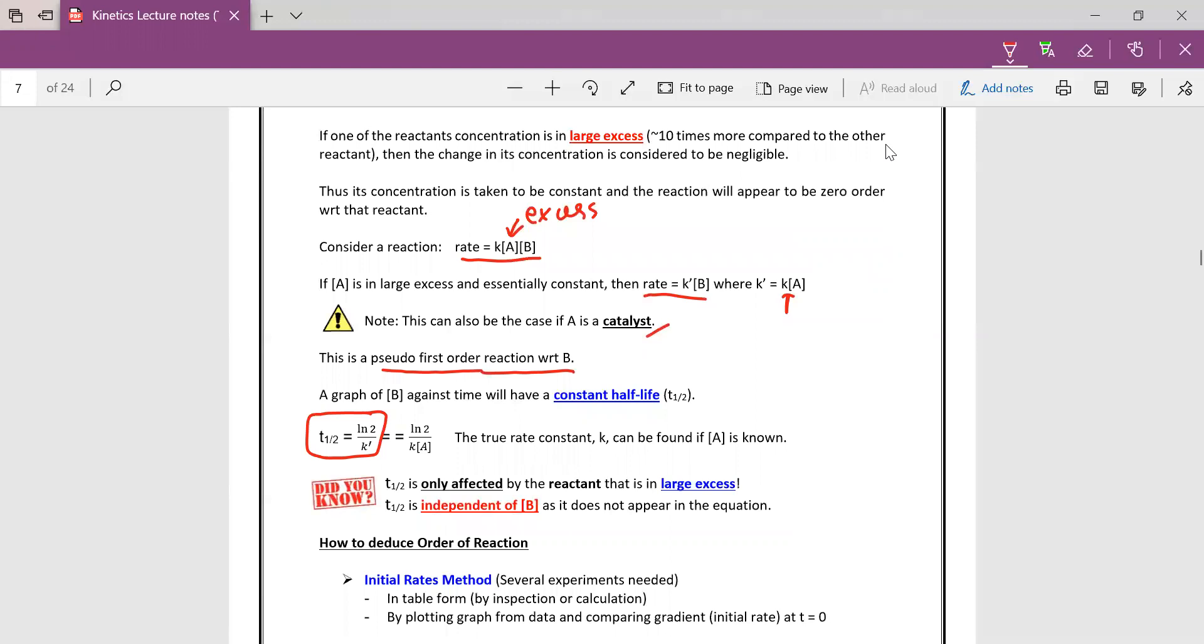Okay, so if you use this method, you need to take note the T half is only affected by the reactant that is in large excess. So if you look at this particular formula, you realize that the one in excess is the one that is in the formula. Like concentration of A, concentration of B is not even inside this formula. So the T half is not affected by it. So this is something that is counterintuitive and some students don't actually realize that.